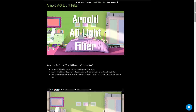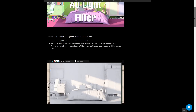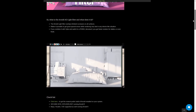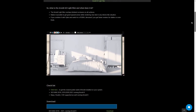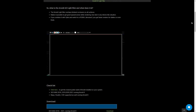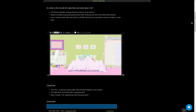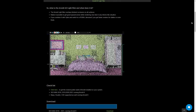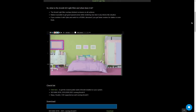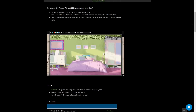Also from Mattz, an update to the Arnold Ambient Occlusion Light Filter. It's updated to support Arnold 6. Basically, it's an ambient occlusion applied to your light. It will work with Max, Maya, Houdini, and Cinema 4D. Totally free.